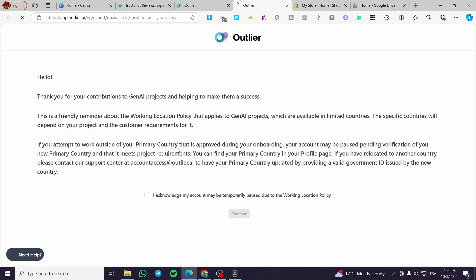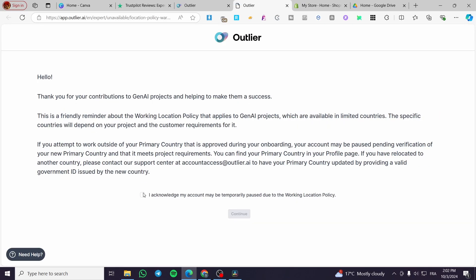Then you'll see 'Yes, I acknowledge my account can be temporarily paused due to working location.' Click on continue.